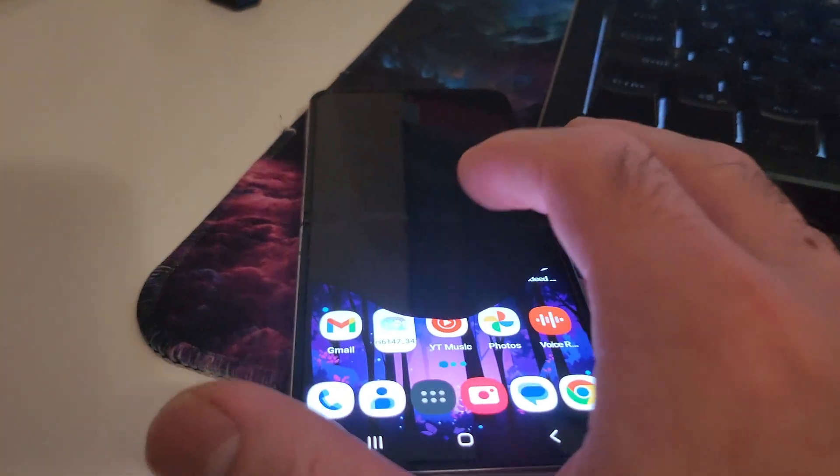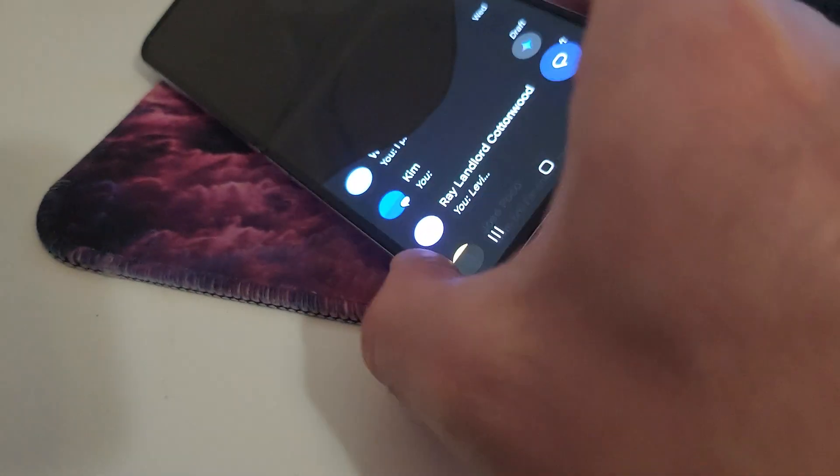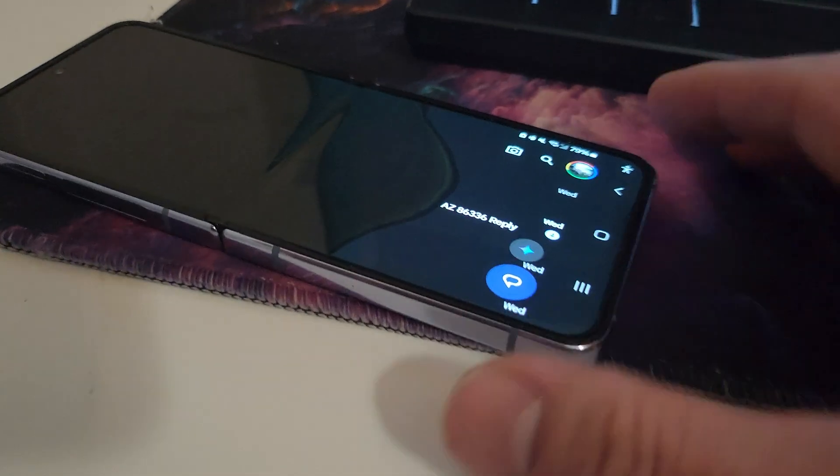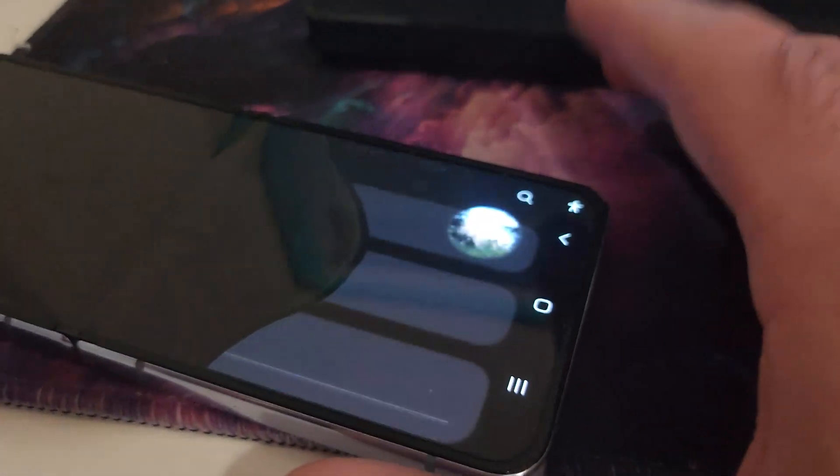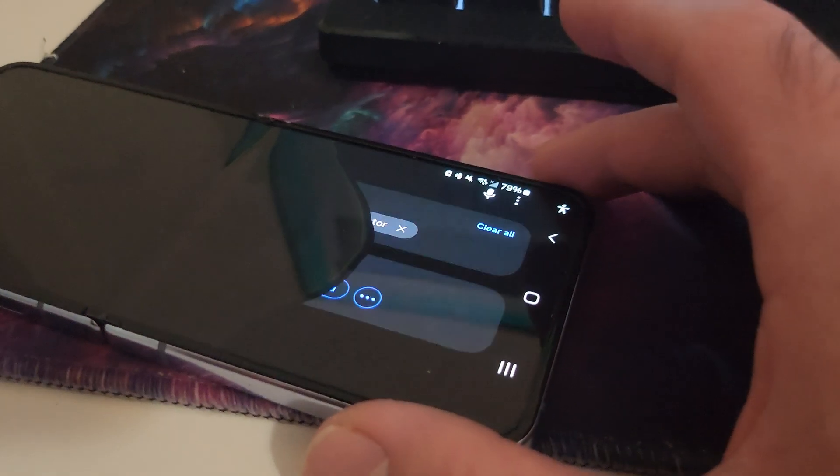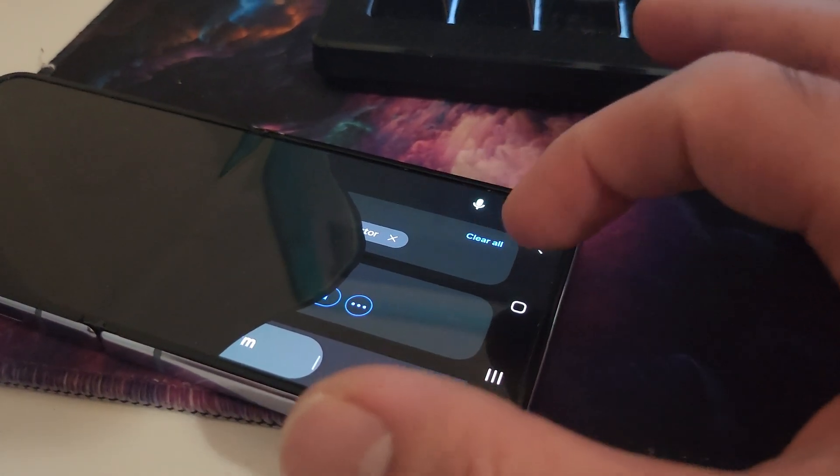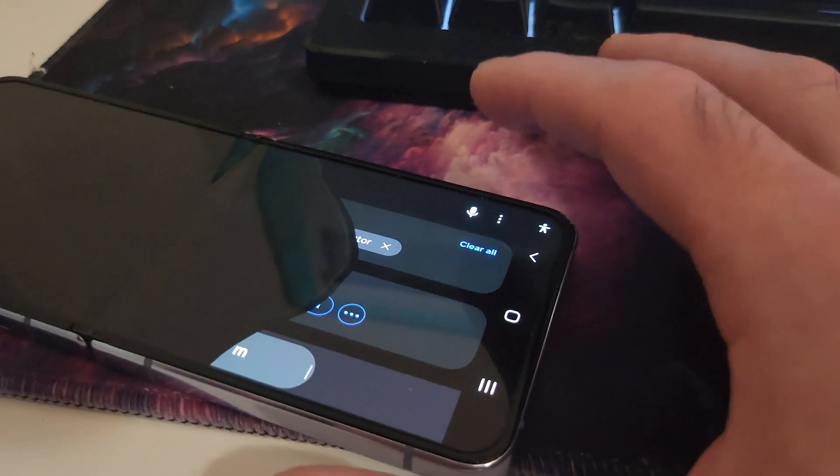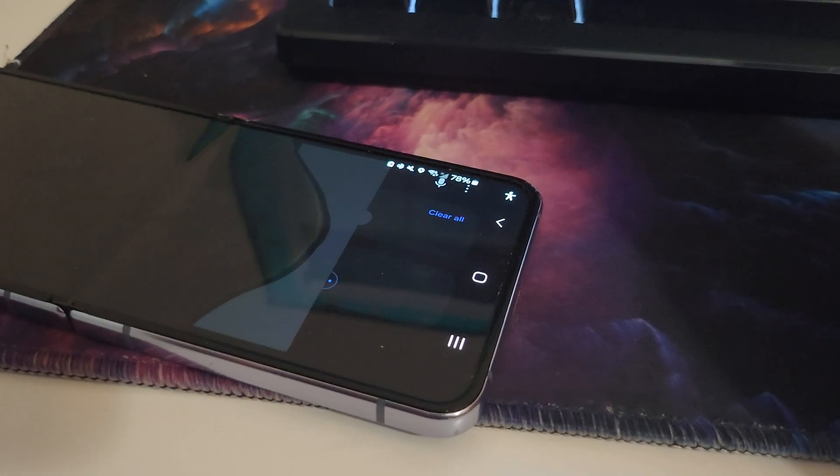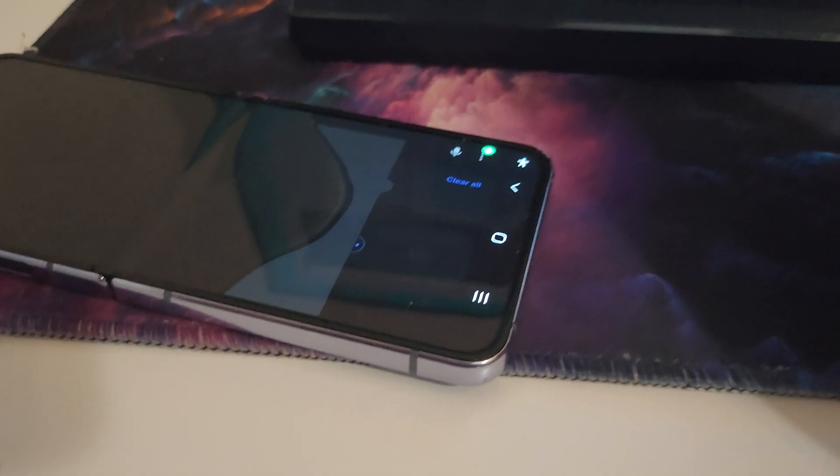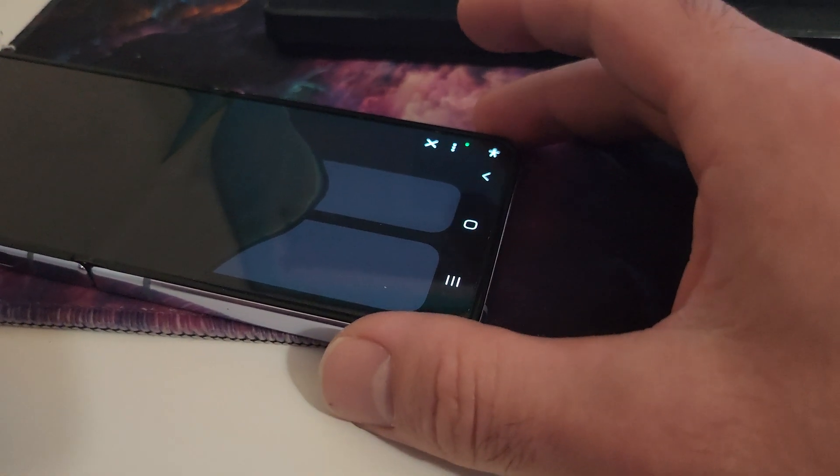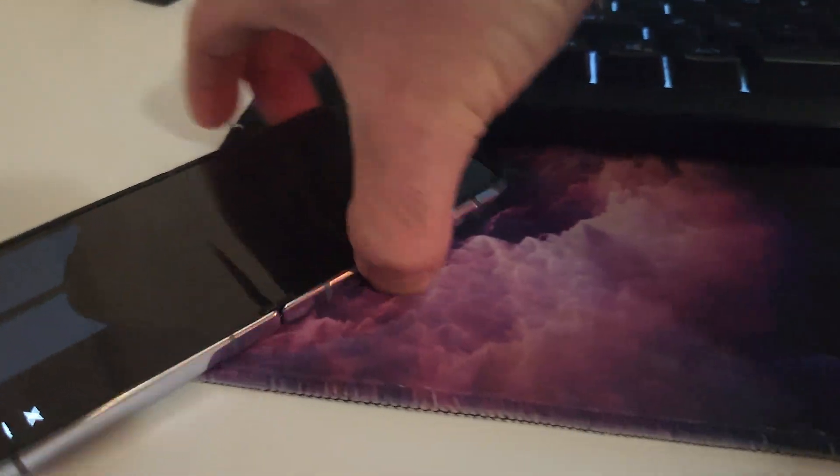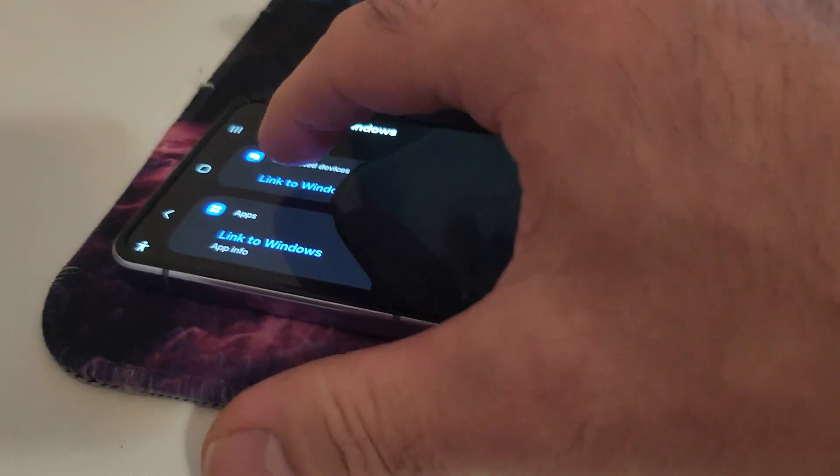I basically had to do something like this. Only the bottom portion of the screen works. Go to settings, do that, then voice, Link to Windows, and then there we go. So there it is.